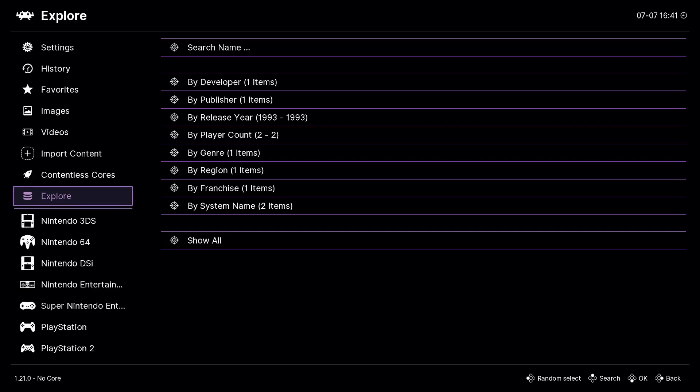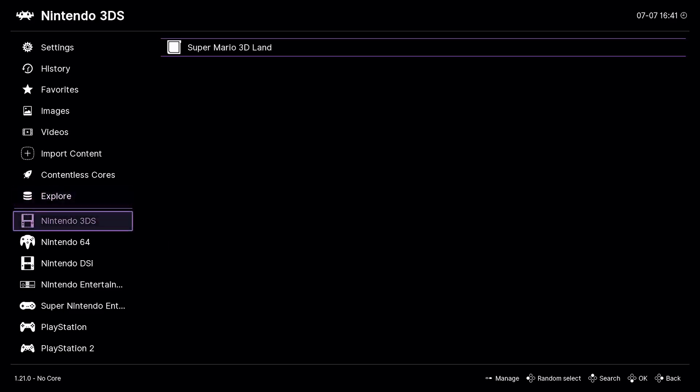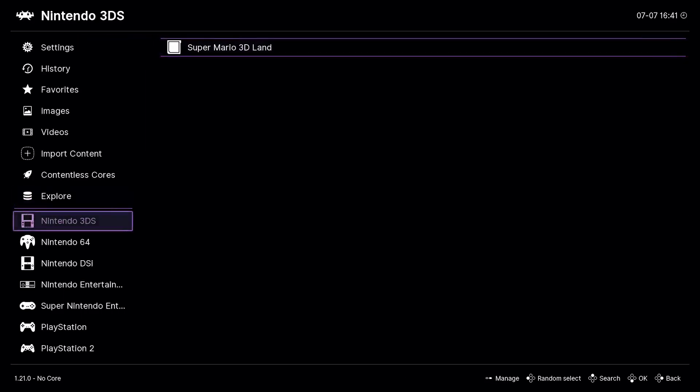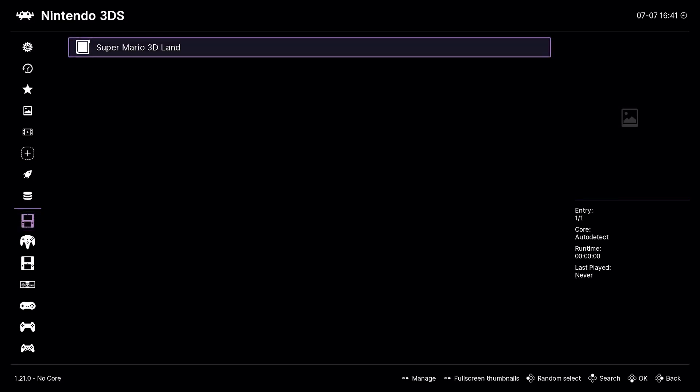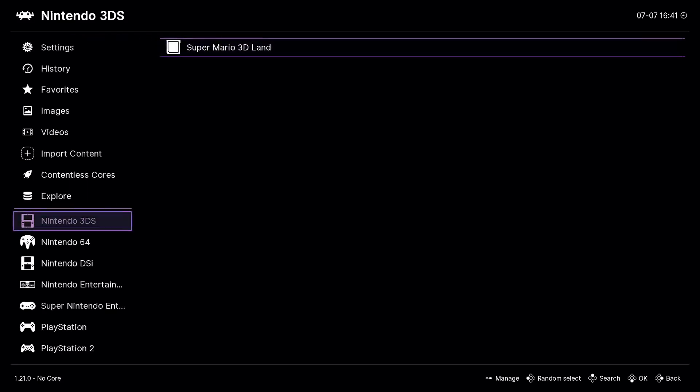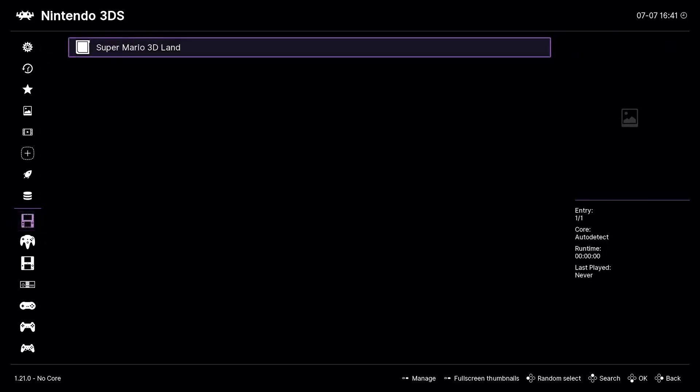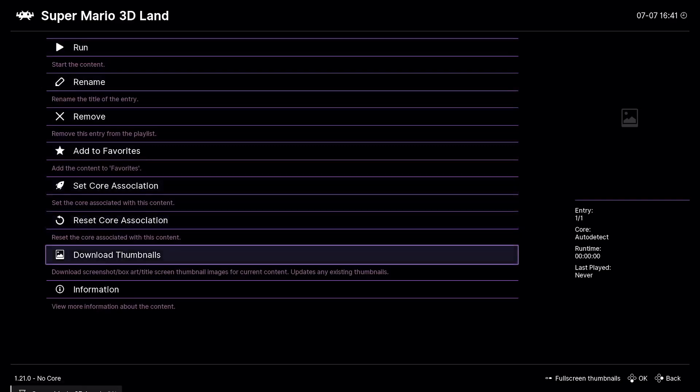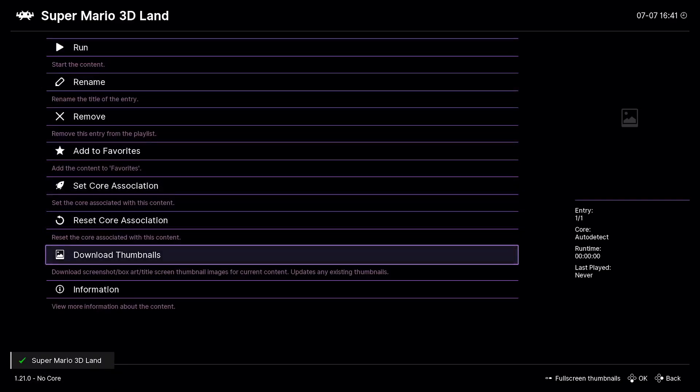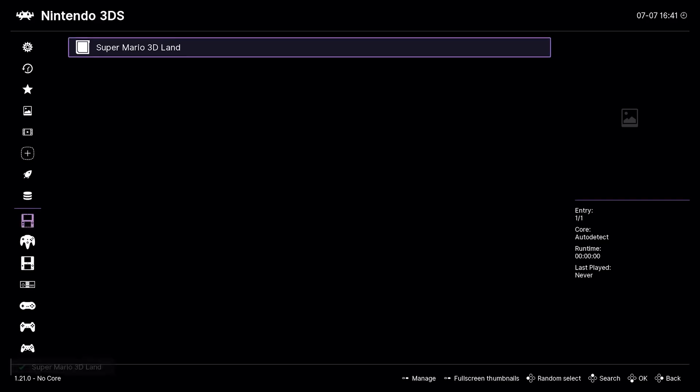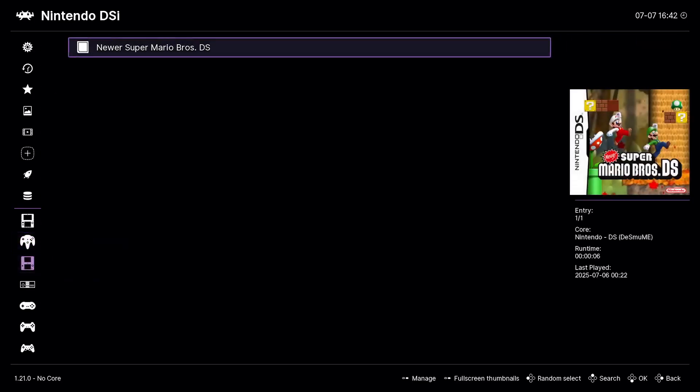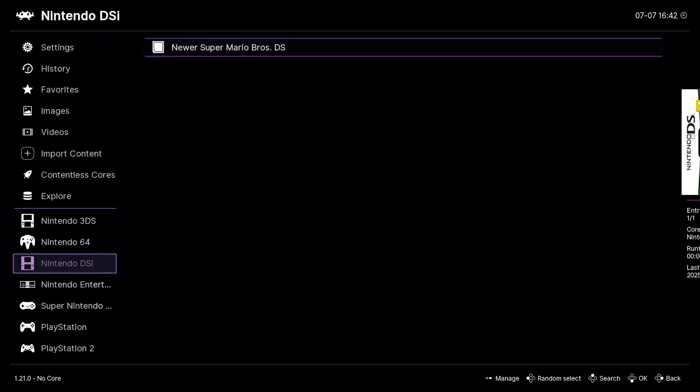So you can use something like Citra for 3DS. Like I have Mario 3D Land, I don't know where the image went. I have Mario 64 for the Nintendo 64. I got this, this is actually a ROM hack of New Super Mario Bros for the DS. I just wanted to see if I could use custom thumbnails and as you can see it worked.